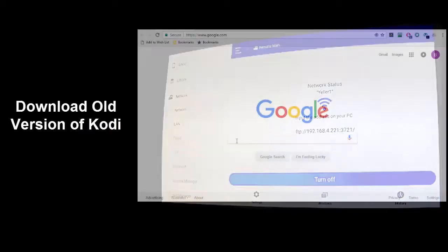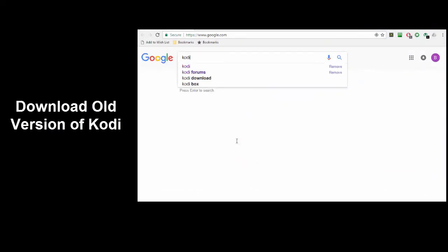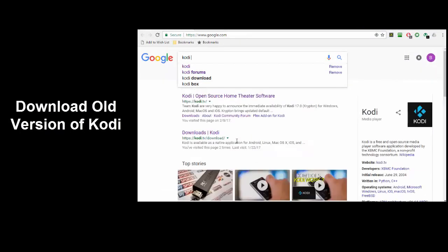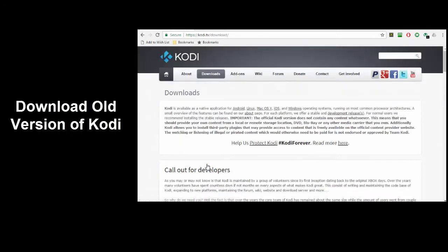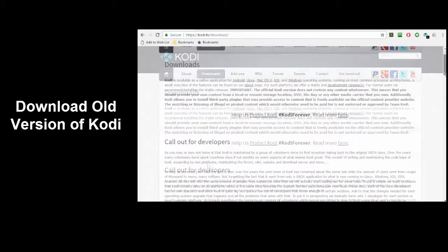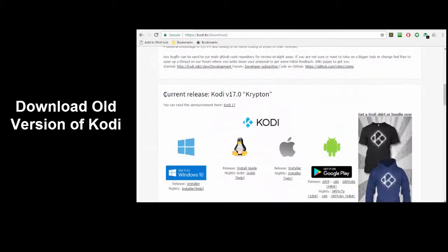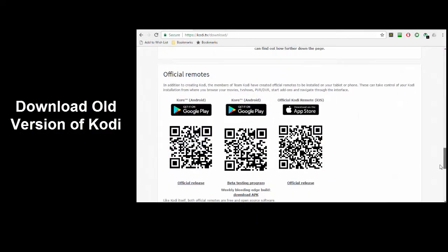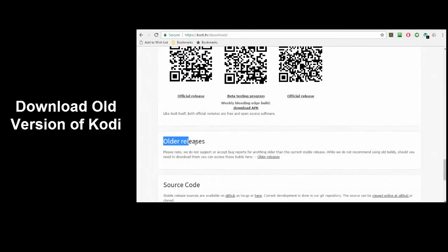Now let's download an older version of Kodi. Open your browser then search for Kodi download. Select downloads Kodi. In the first section is the current release of Kodi. Keep scrolling down to the section called older releases. Then select the link.